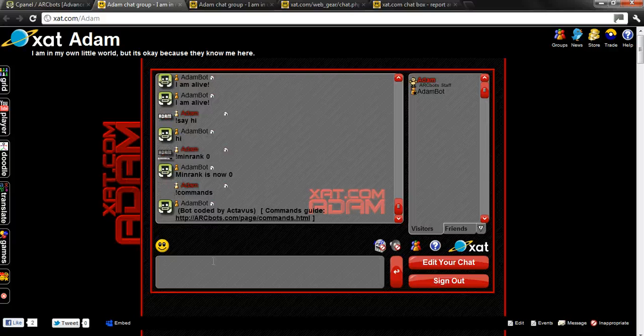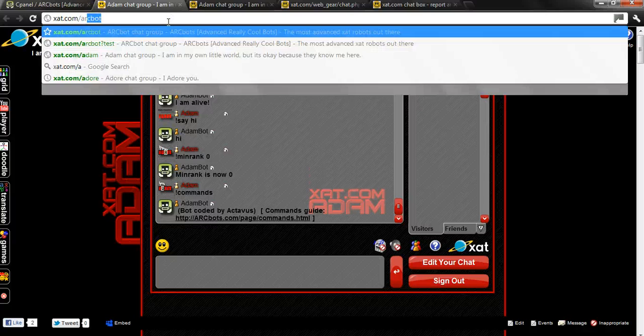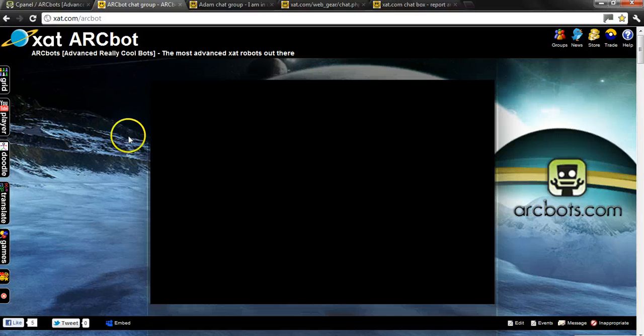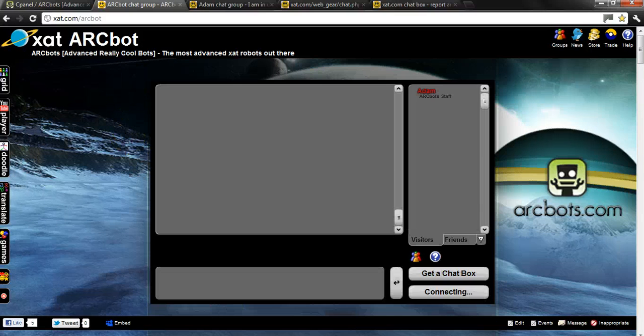Activist is our owner and coder so many thanks to him, many thanks to all of you watching. If you need us xat.com slash arcbot and we're here for your support. Thanks for watching and good luck.